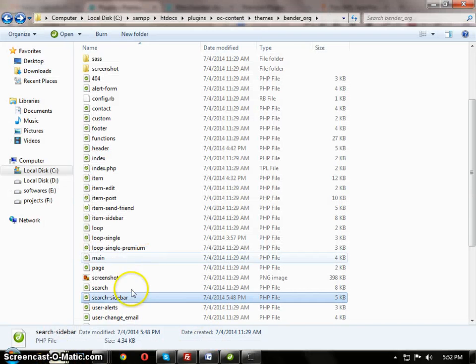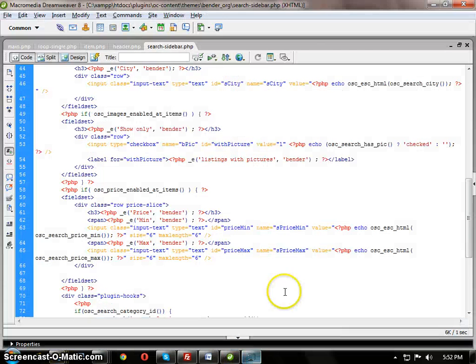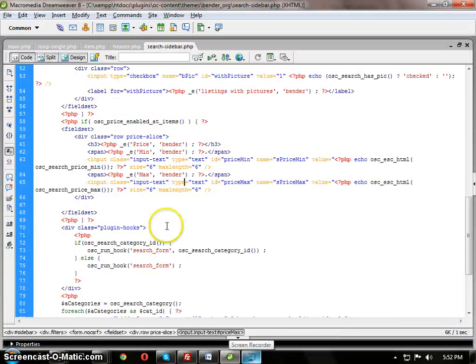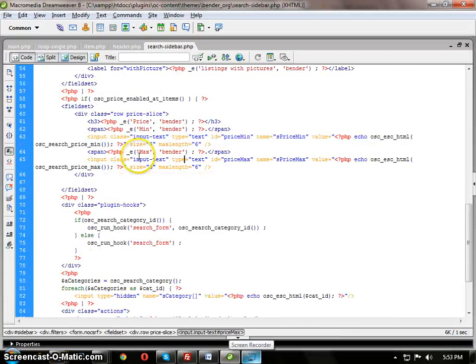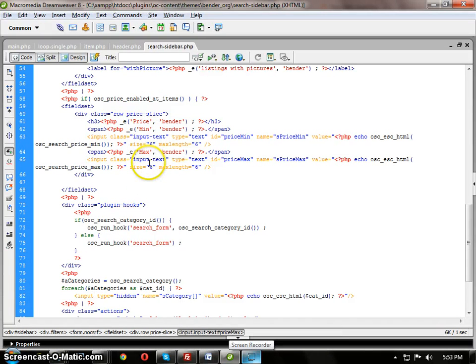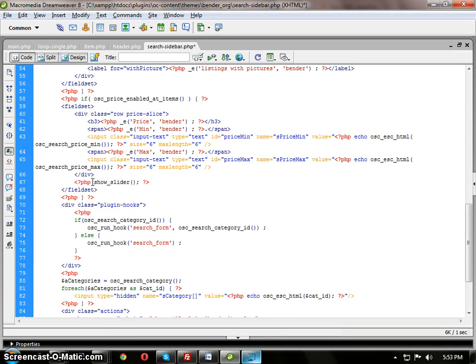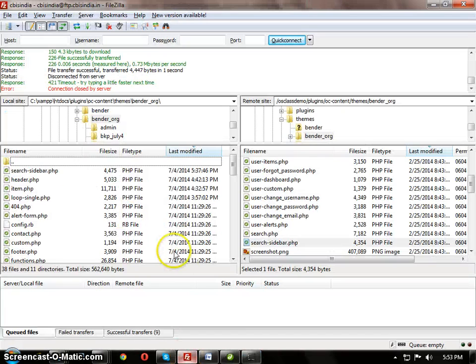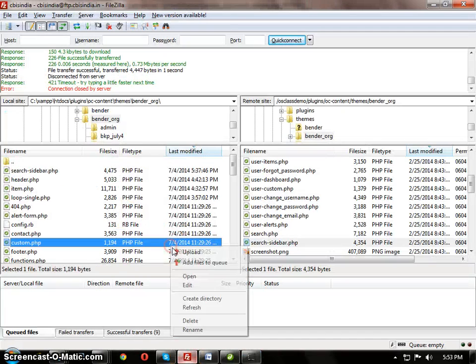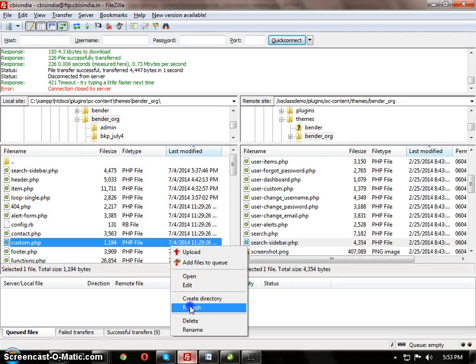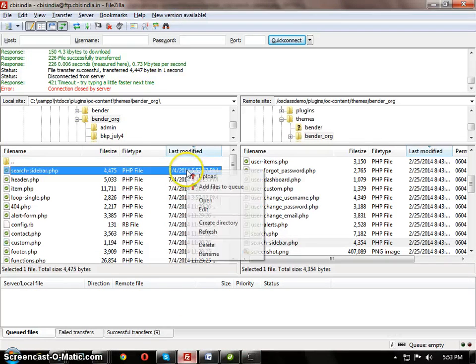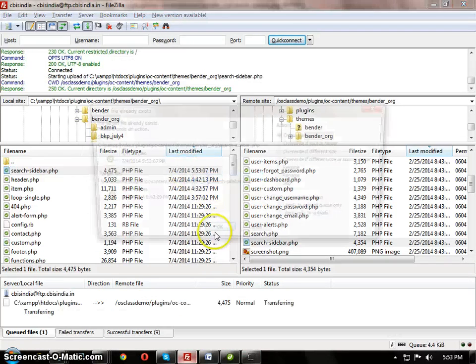I open search sidebar. In that, it has min max here. I pasted it and saved, and uploaded.